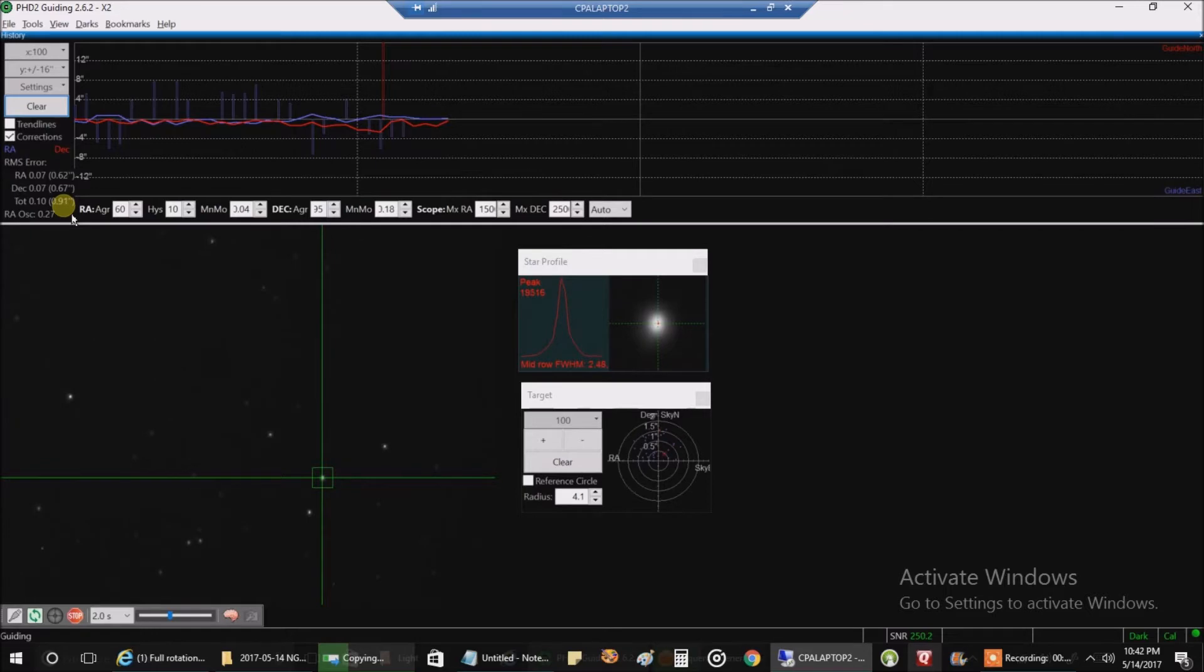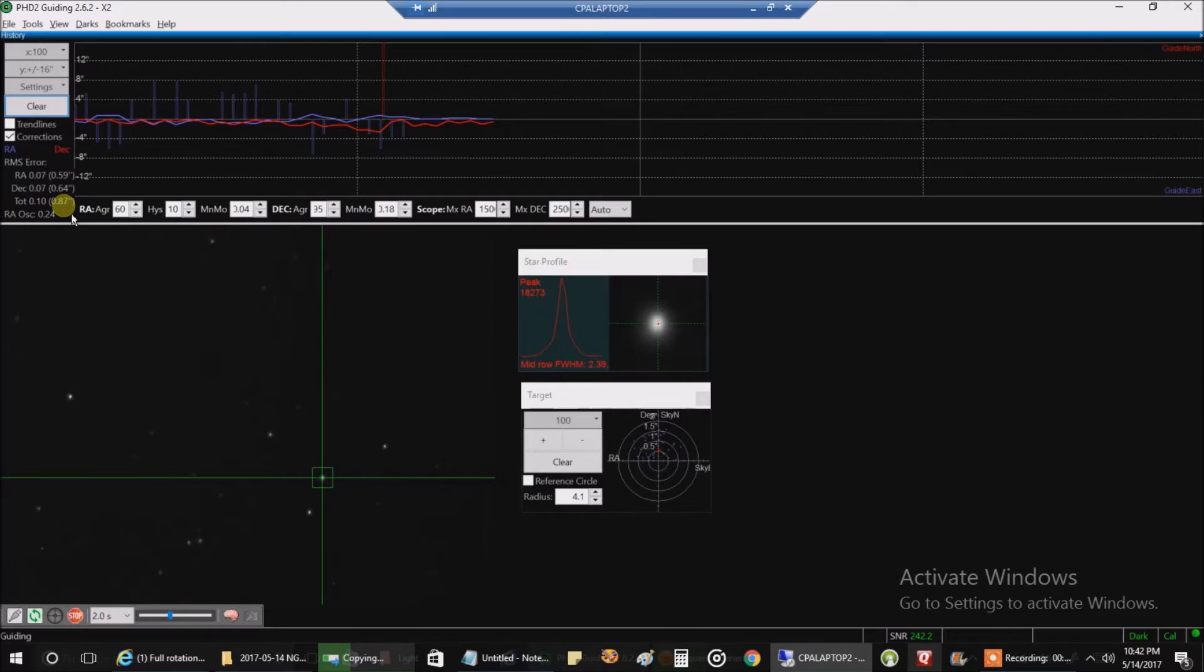The only thing I've been battling because I don't get round stars, I believe, is I have flexure issues. And today I got the pliers out and I tried to tighten everything down, so I'll be zooming in on some stars and we'll see how that looks.